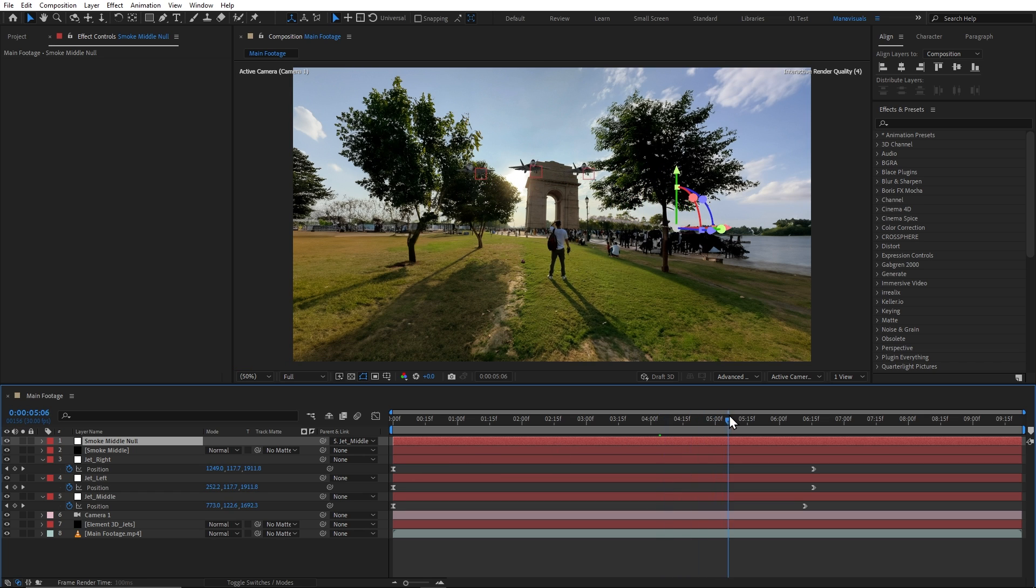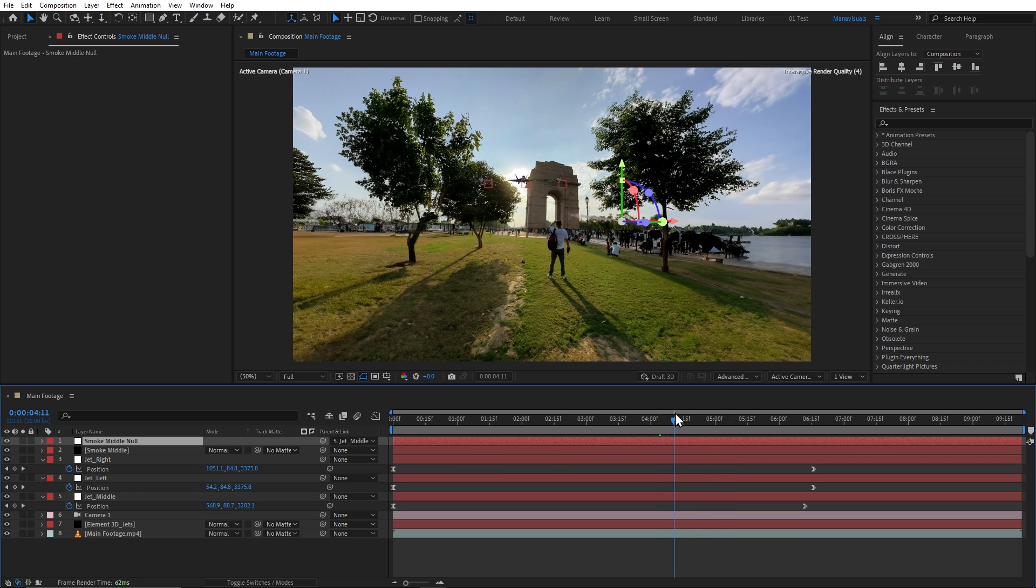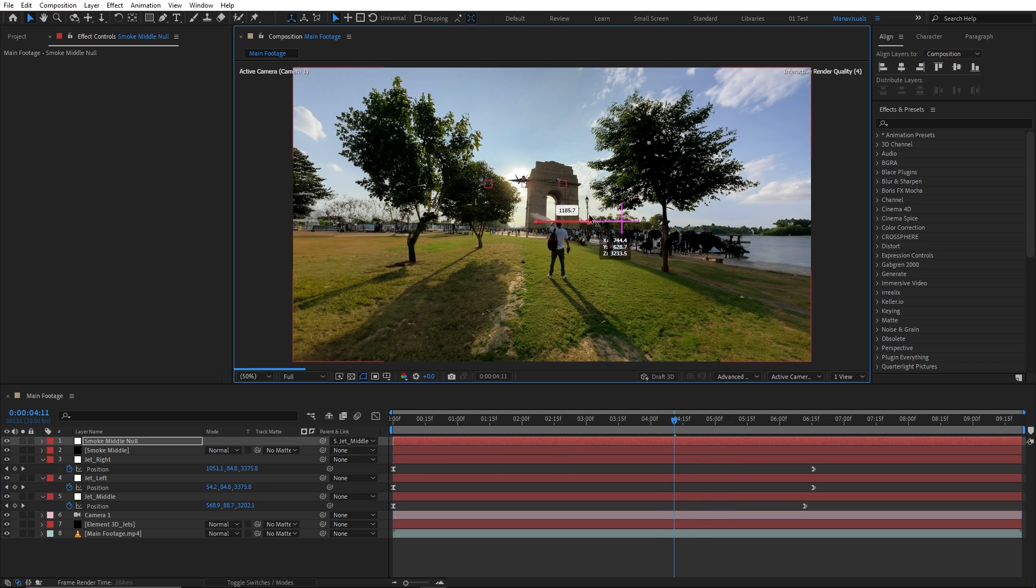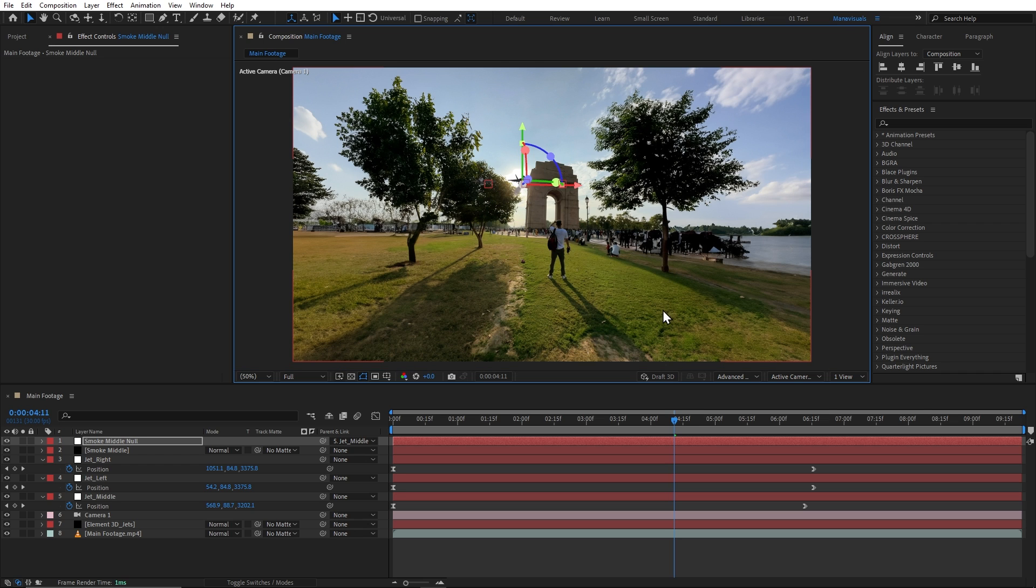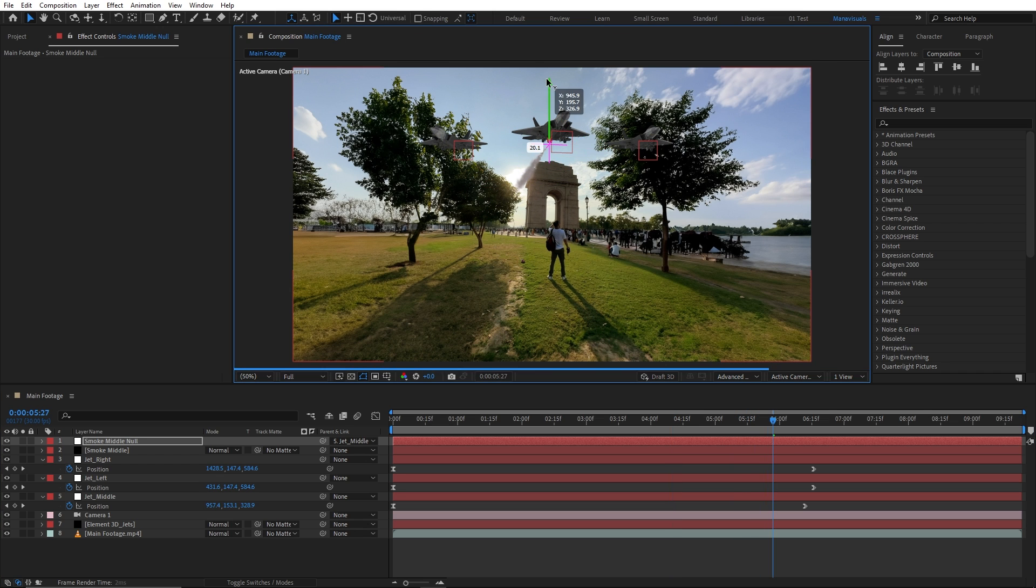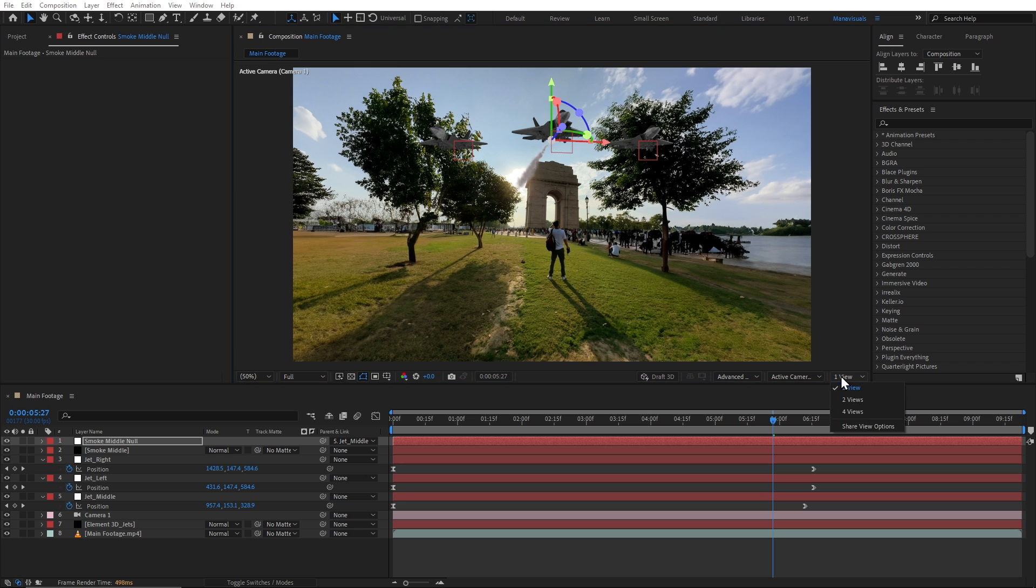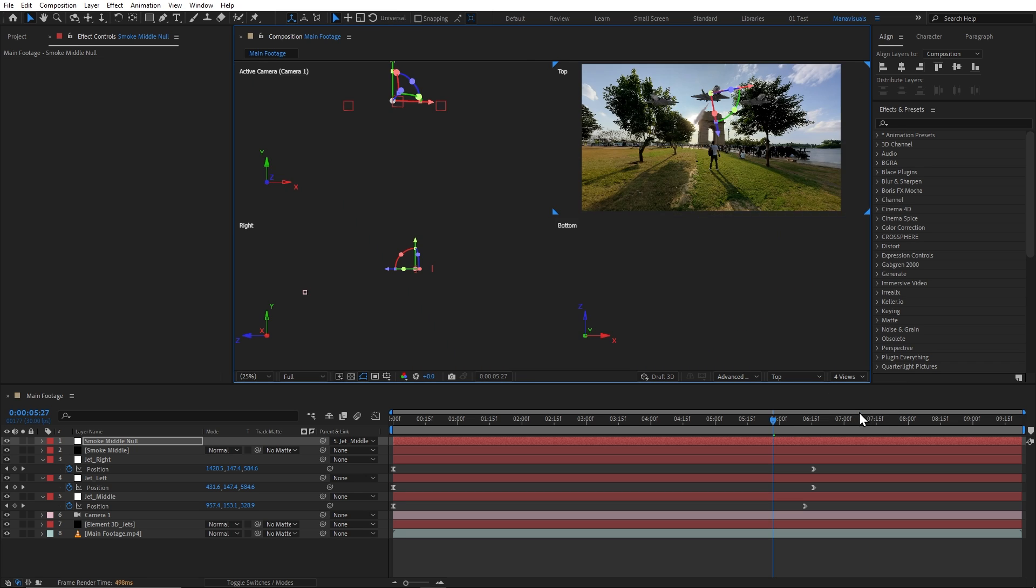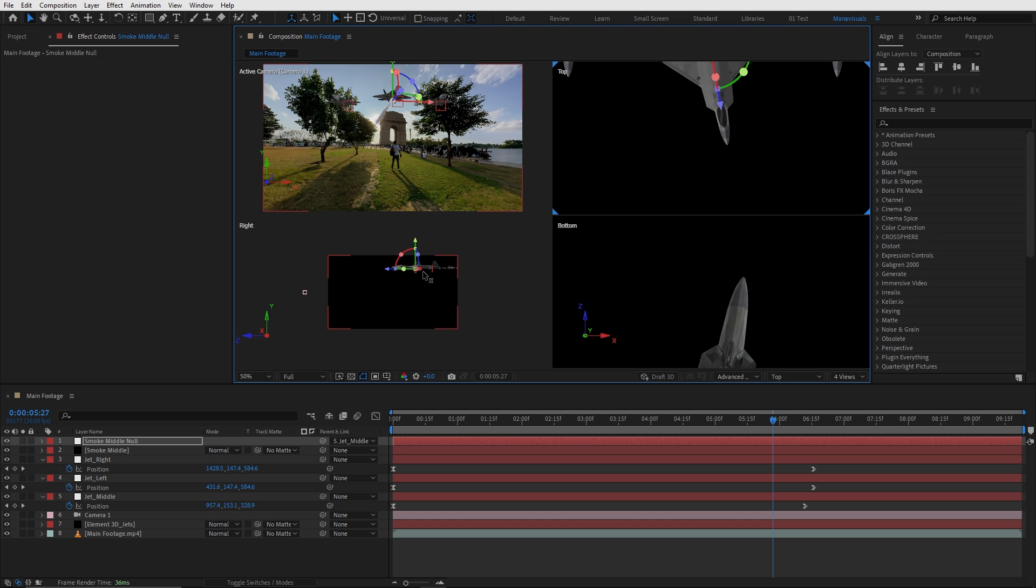But right now, for some reason, it doesn't match our jet's position. But no worries. Because now, we can align it manually with our jet like this. If you want to align it precisely, you can even switch to the four views to do it like this.